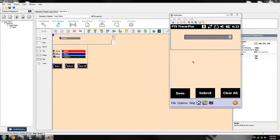Hi everyone, my name is Corey Hagrid and I will be conducting today's FeatureFocus video. In this video we're going to focus on the brand new feature in Tracer Plus 9.0: Conditional Logic.